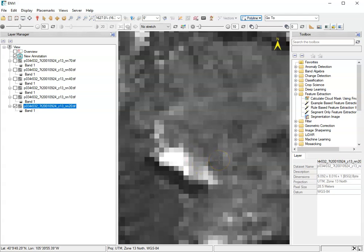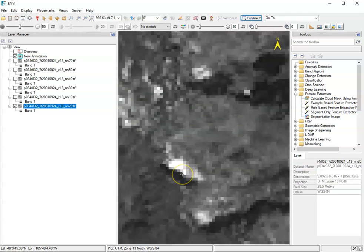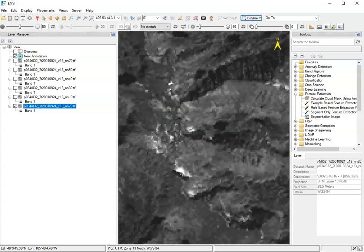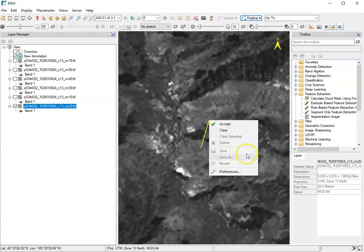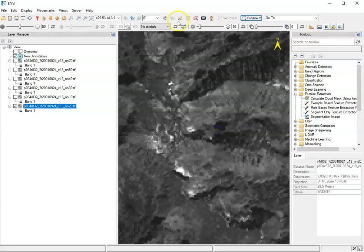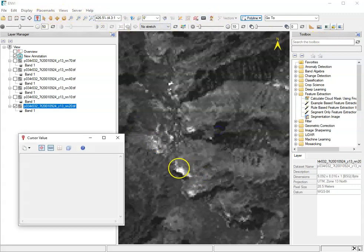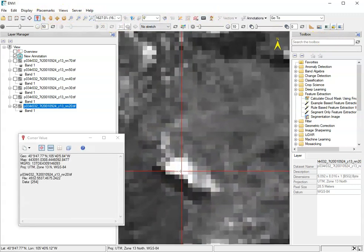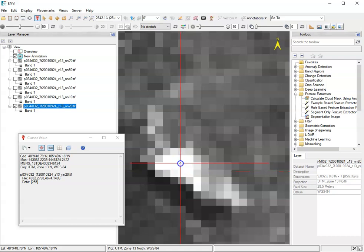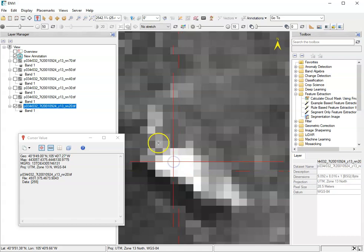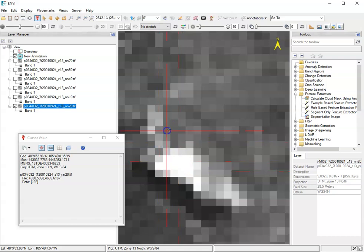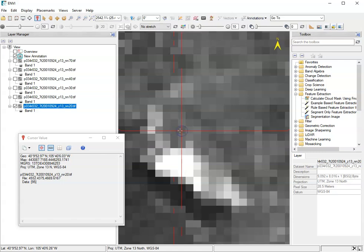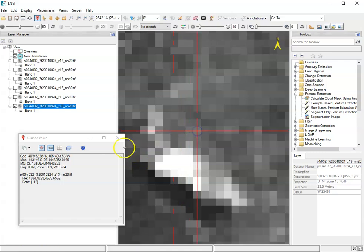A couple other things to note in this introduction, I'm going to clear this and go back to my cursor location value. So now again, this is tied to this particular pixel. And so within those pixel values, those are the data values I'm seeing for this particular band.